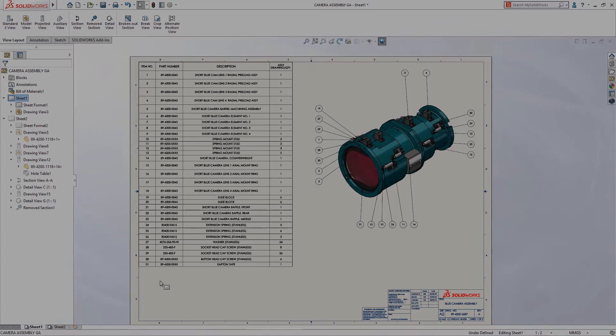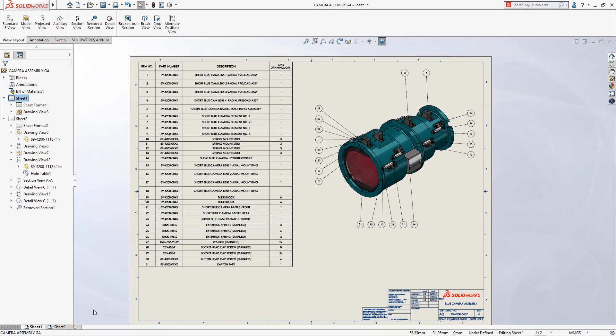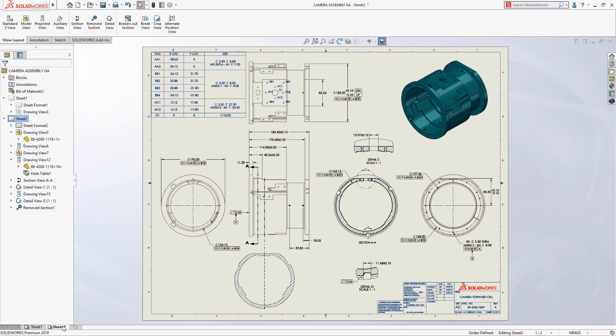These are some of the powerful new productivity enhancements in SolidWorks drawings that will help you get your designs documented faster.